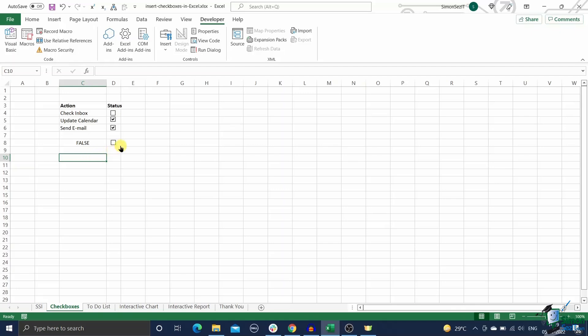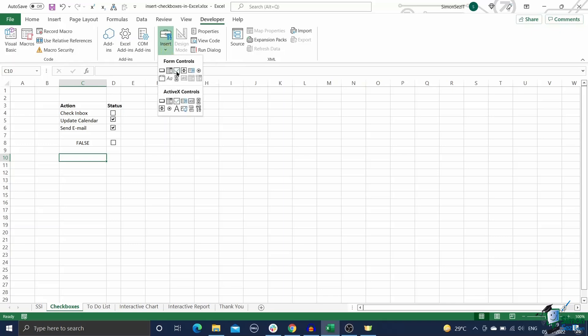You can do this in two ways. I'll show them one by one. In the first method you have to insert multiple checkboxes using the developer tab. This is the most obvious and straightforward method.